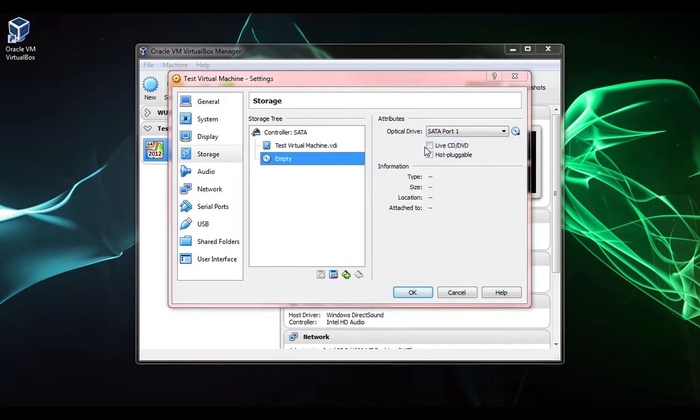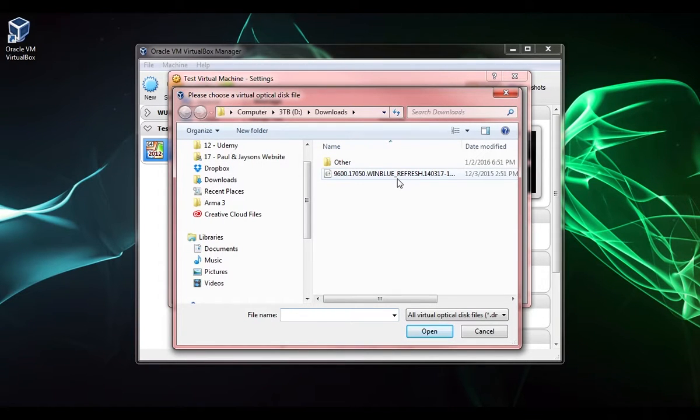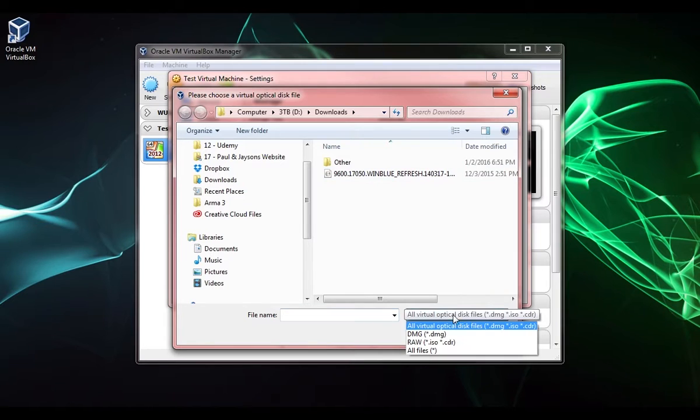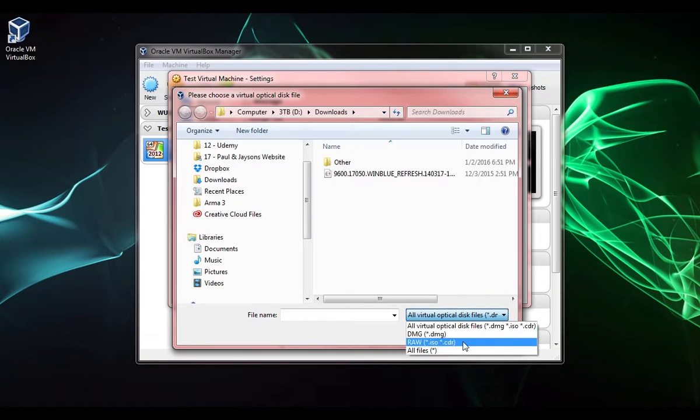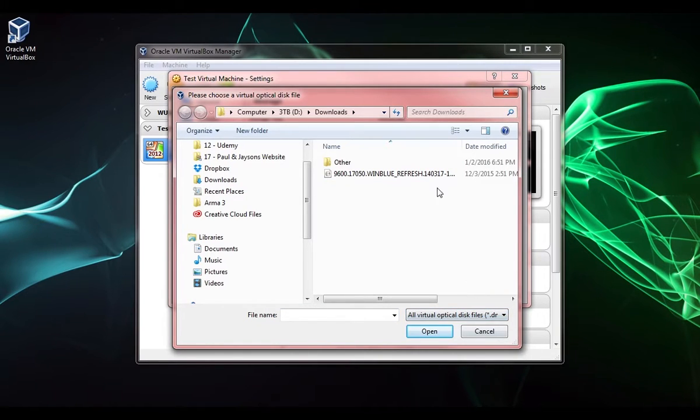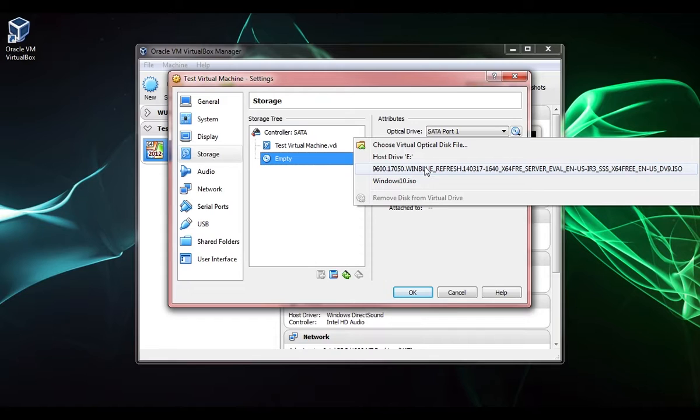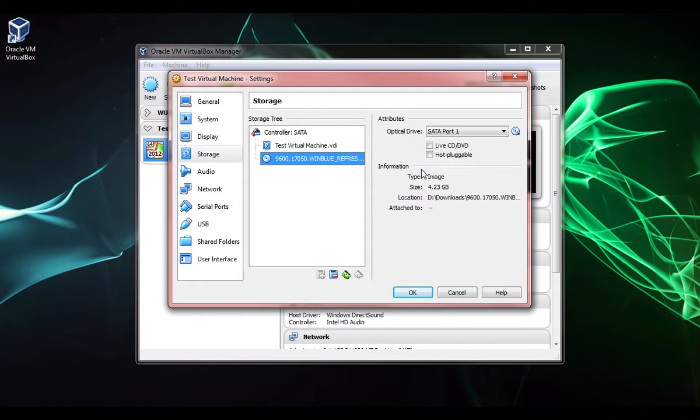What we need to do is click on this little disk icon where it says empty, and we'll select this drop down. I've already used these files recently, so you're not going to have any of these listed more than likely. What you need to do is click choose virtual optical disk file and browse to wherever you downloaded your ISO file. I'm just going to cancel because I already have it listed here.